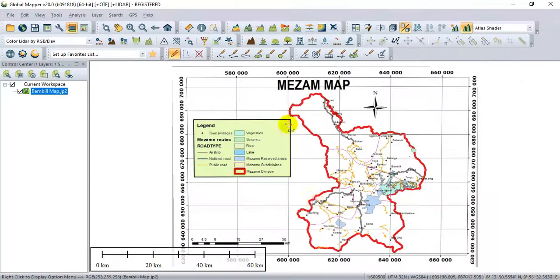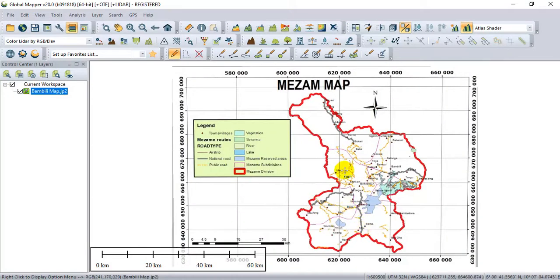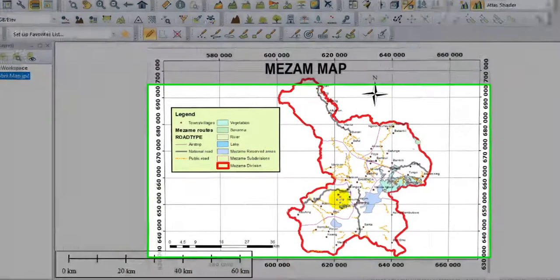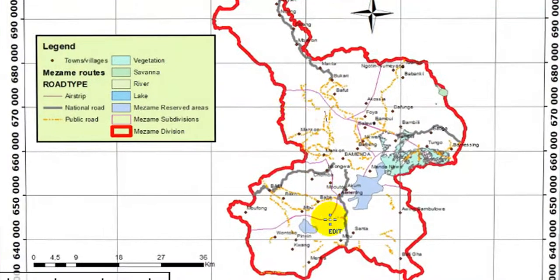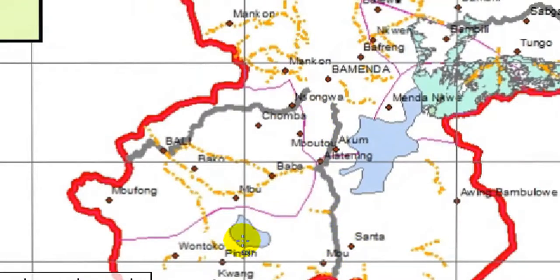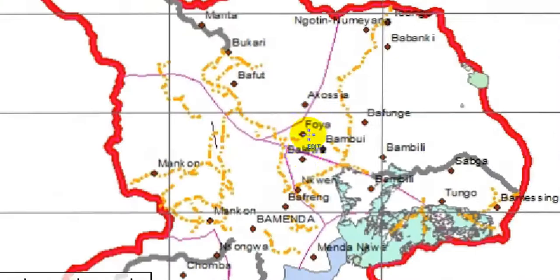We have a georeferenced raster image and want to extract the information from this image. Like for example, the national route, the reserve area, or the name of some towns.